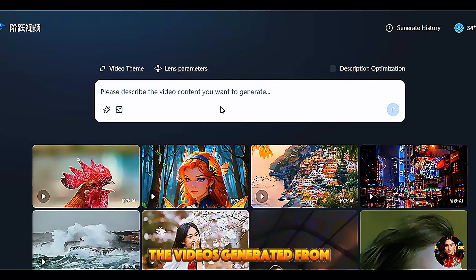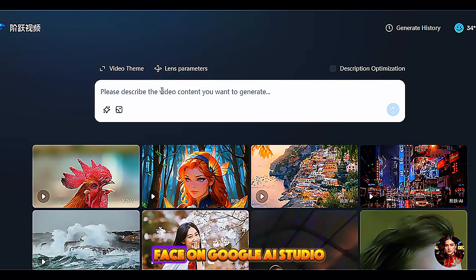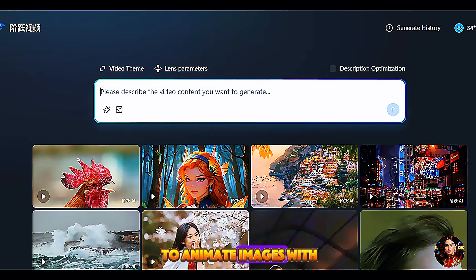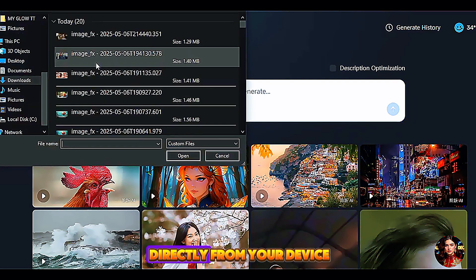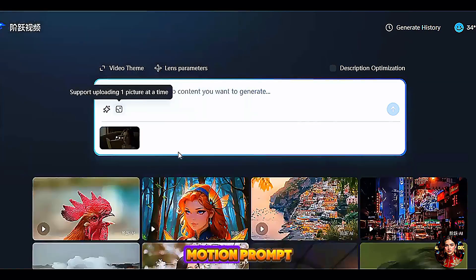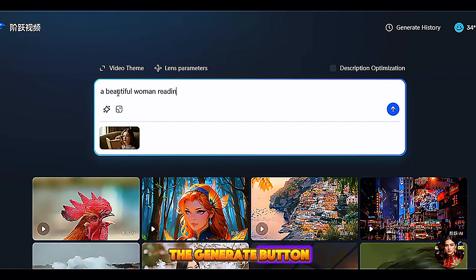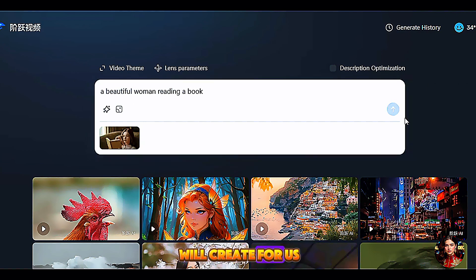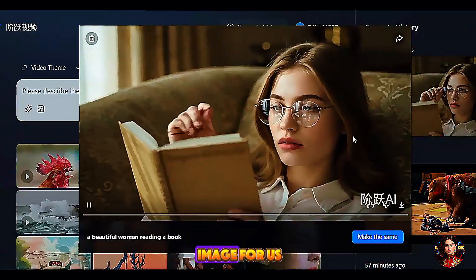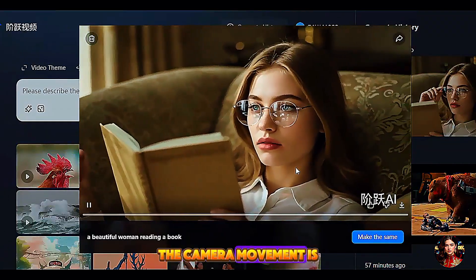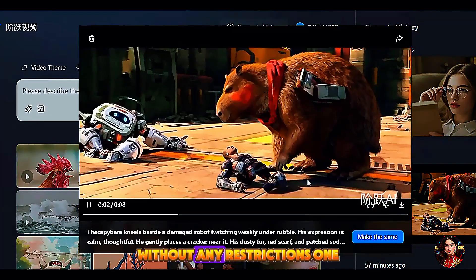These are some of the videos generated by other users. Remember, we can't generate a video with an image that has a human face on Google AI Studio — so we are going to animate images with human faces on this website. Click on the image icon in the prompt box to upload an image directly from your device. Make sure you support your image with a motion prompt for better results. I write: a beautiful woman is reading a book. Then I click Generate. The AI tool animates the image — very impressive, the camera movement is fantastic. With this AI tool, you can generate video from any image without any restrictions.